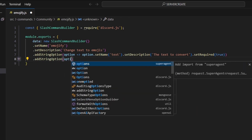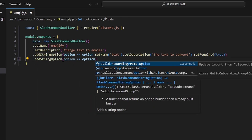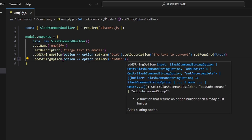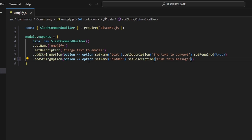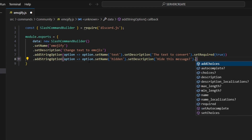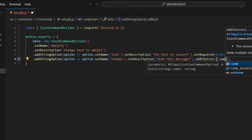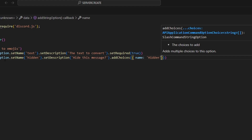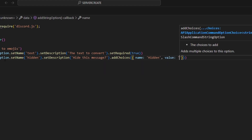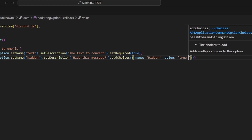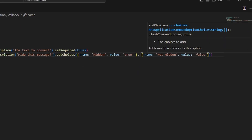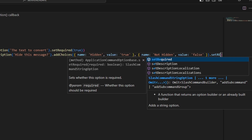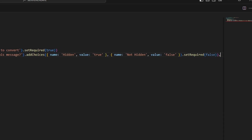Then we can add one more string option — option arrow function, option dot name — this is going to be 'hidden'. We set a description: 'hide this message?' and then add choices. The first choice will have name 'hidden' and value true, and the second will have name 'not hidden' and value false. We set required to false as well.